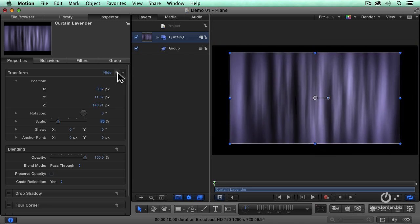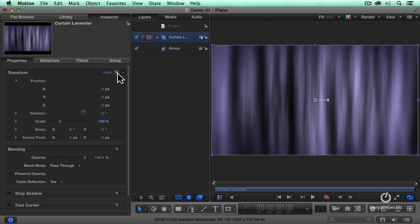I can reset any of our settings by clicking the curved hooky arrow, the reset button, and everything is reset.